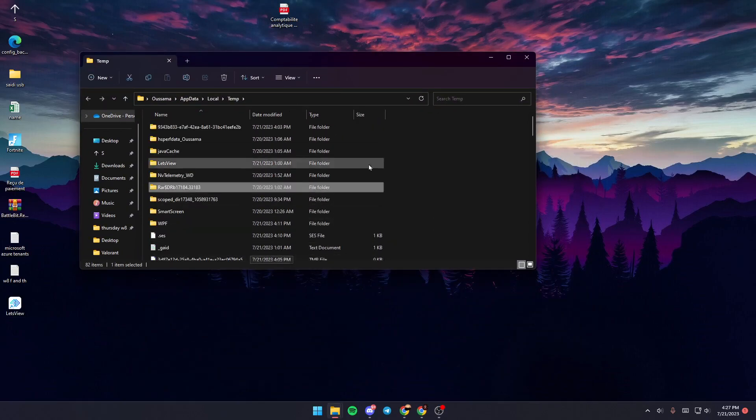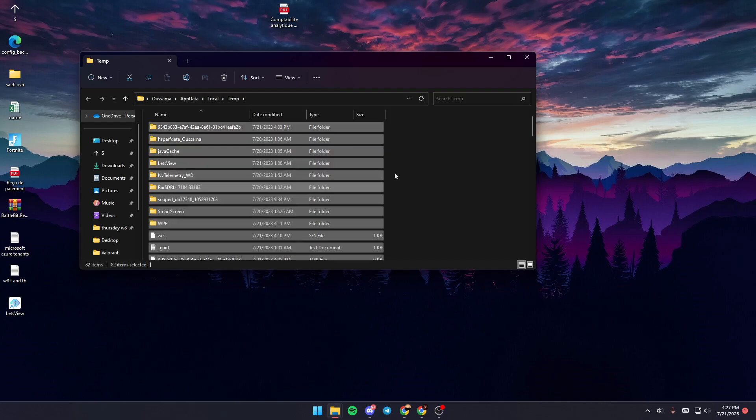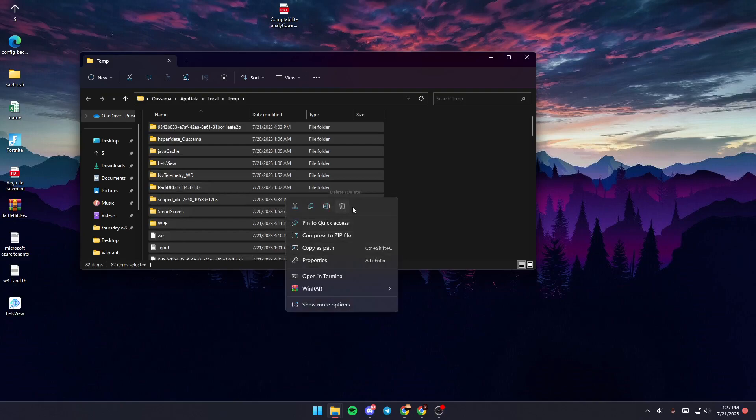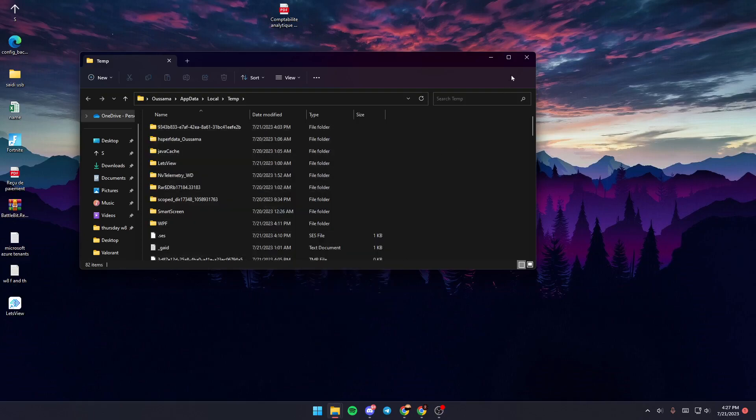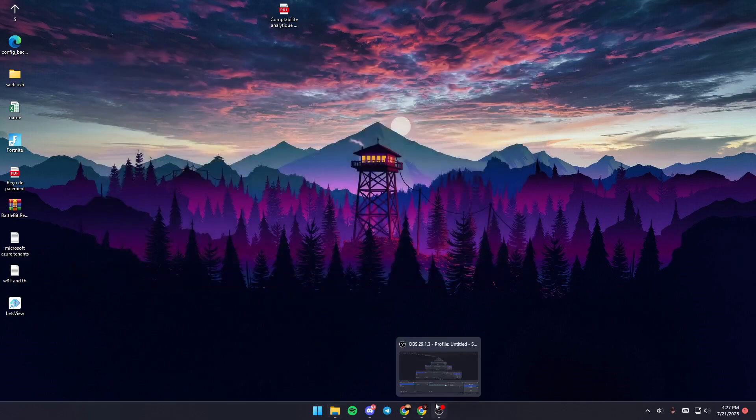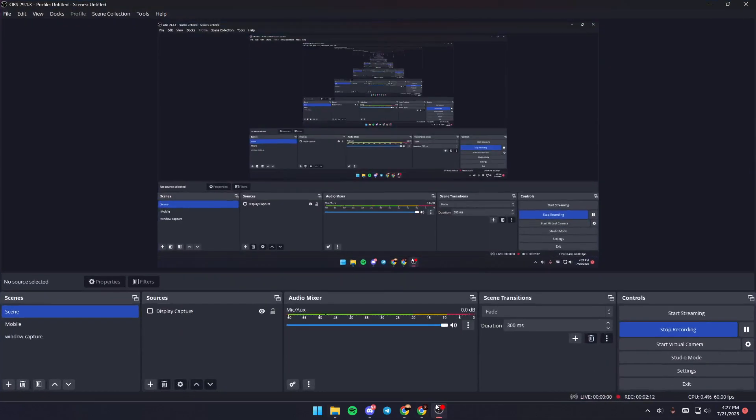Click on any folder or file, then click Ctrl+A to select every file. Once you do this, right-click and delete all of the files here. Then relaunch OBS again and everything will be working fine.